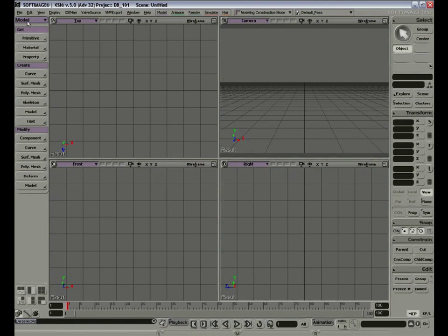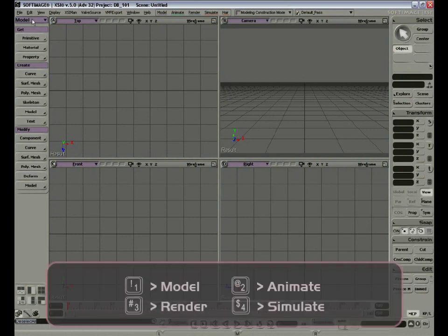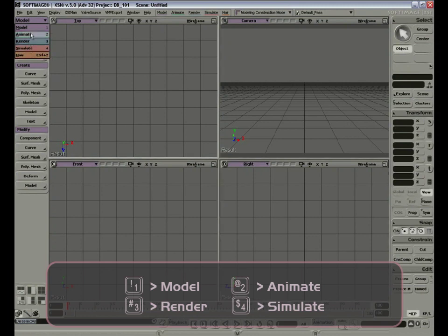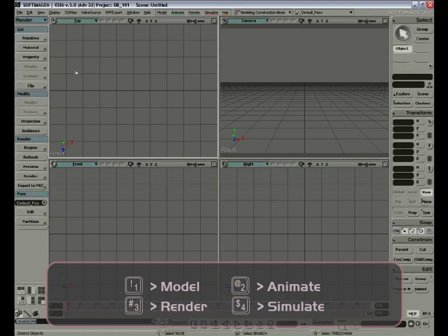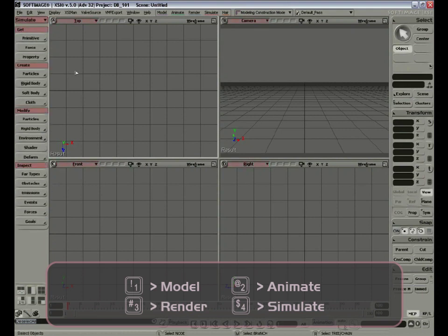On the left side we have the toolbar, where we can get different tool sets depending on the mode we are in. We have Model, and we can change from Model to Animate, Render, Simulate, and Hair. We can select the tools by clicking on the mode, or by pressing 1, 2, 3, or 4 on the keyboard.